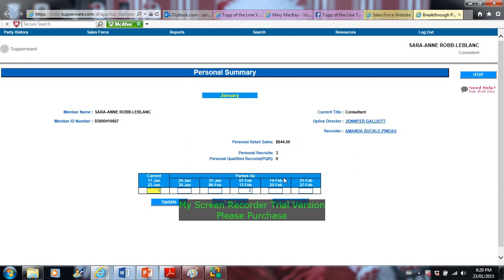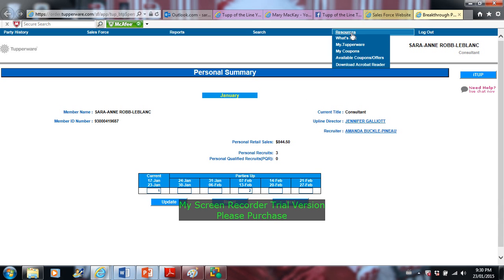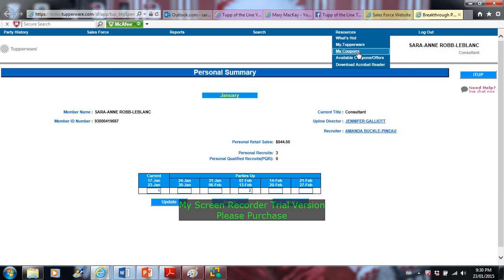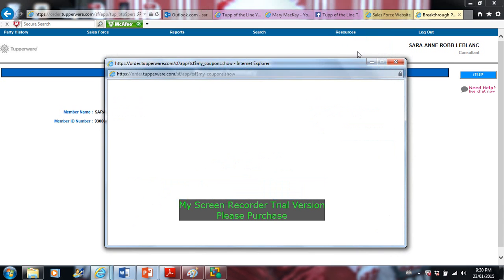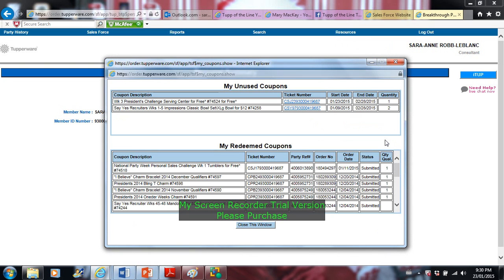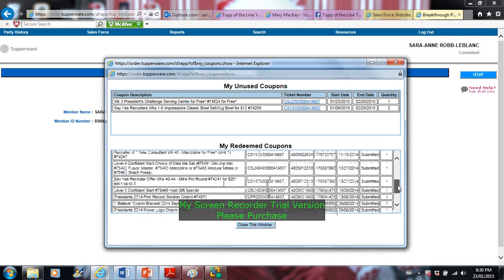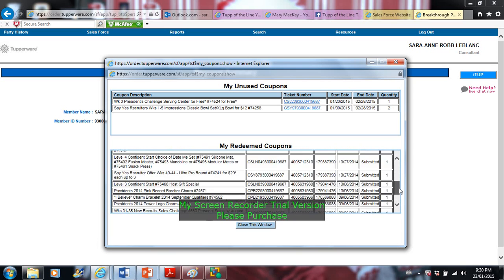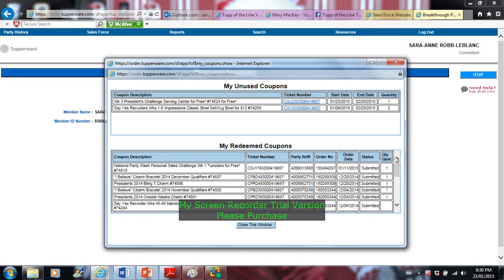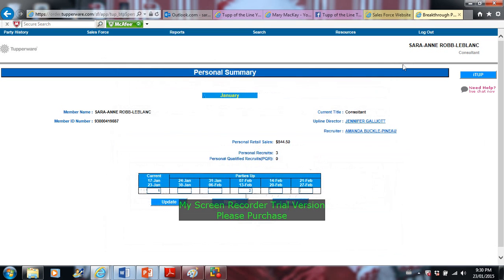It's just the main screen when you go into my sales. In order to look at coupons, you want to select resources, my coupons. As you guys can see down below my redeem coupons, yes I have a few and I have a couple here that I need to redeem. It's my unused coupons. So here you will see your coupons that you need to redeem if you have any.